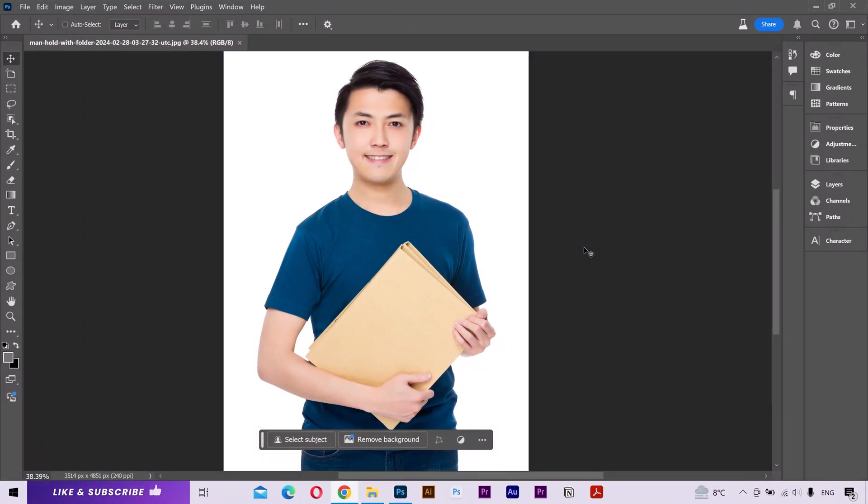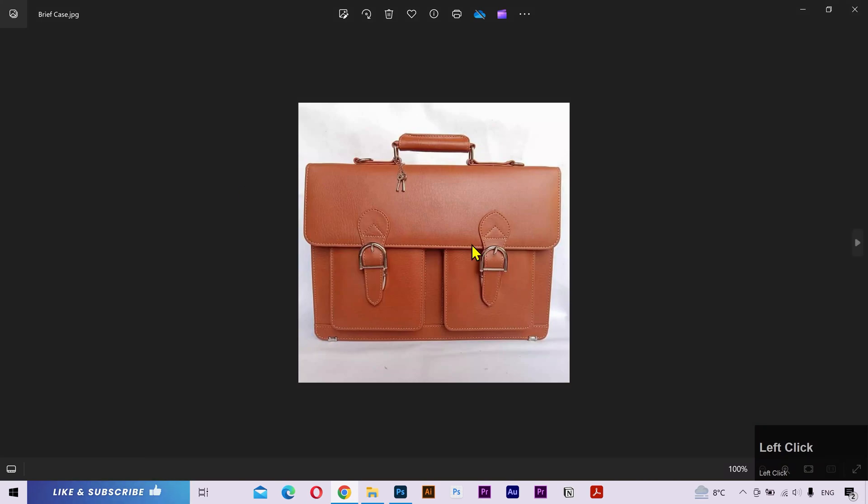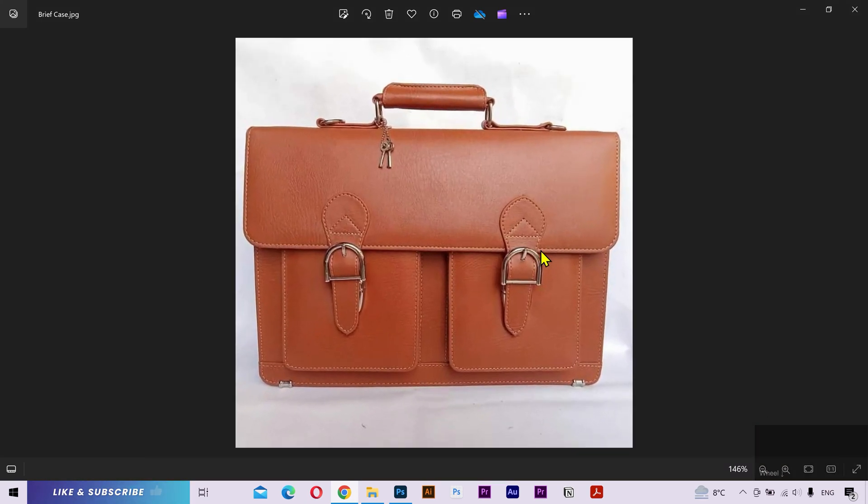I'm inside the Photoshop Beta and I have an image here. The guy is holding a file folder. What I want is to replace this folder with this particular briefcase.